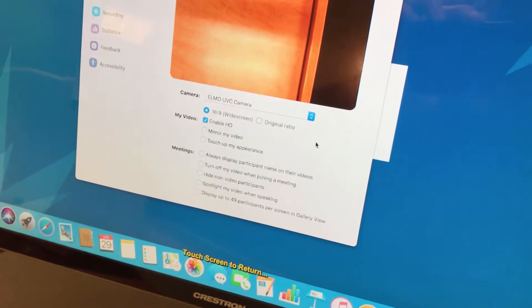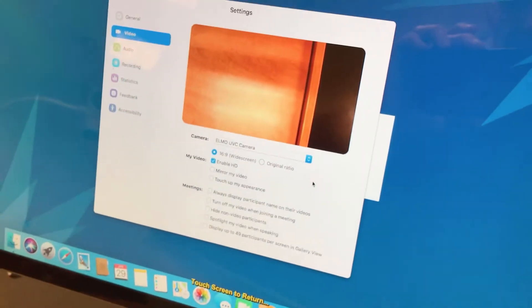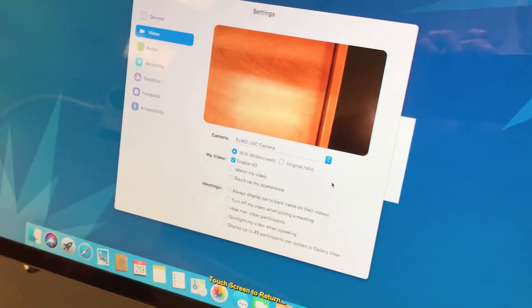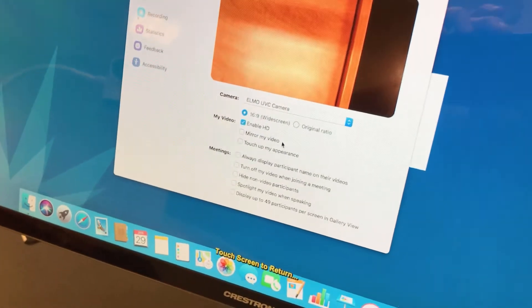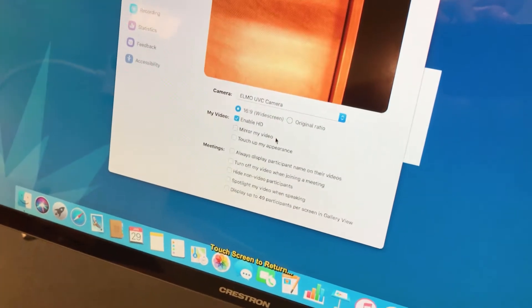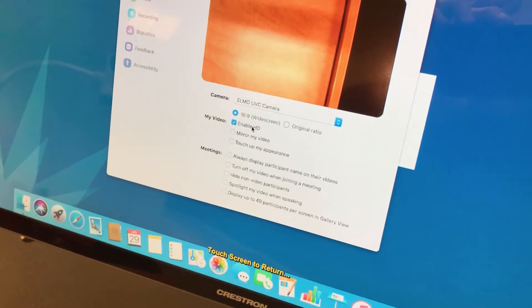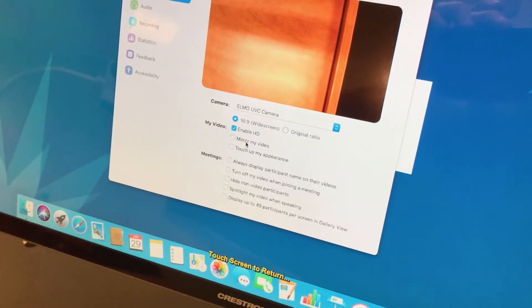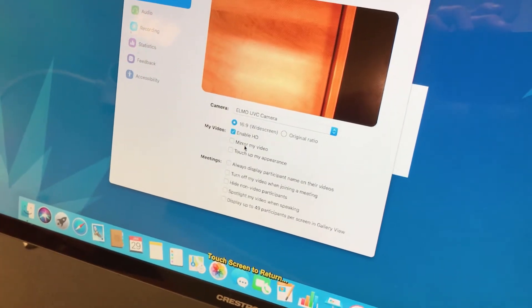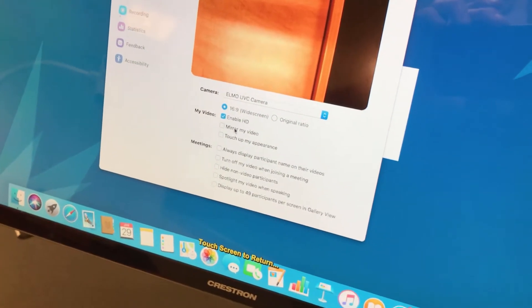Now, sometimes this video is a little bit slow to respond, so don't worry if it doesn't show up immediately. But there are two settings you absolutely want to check. First is Enable HD, and the second is to make sure you uncheck Mirror My Video.